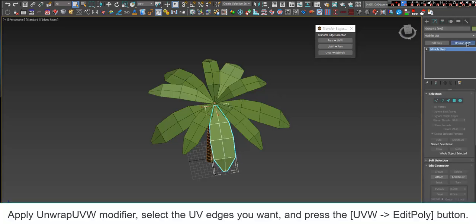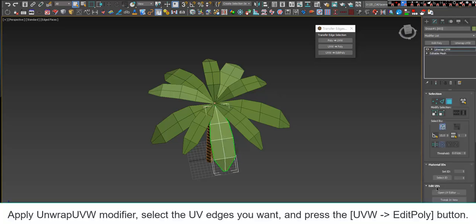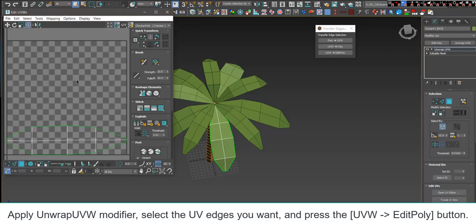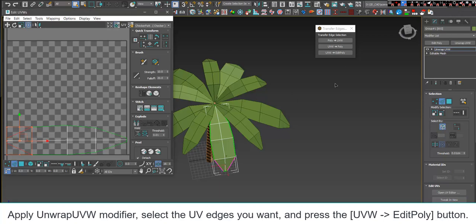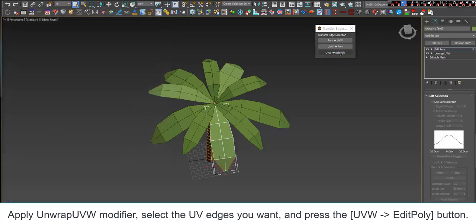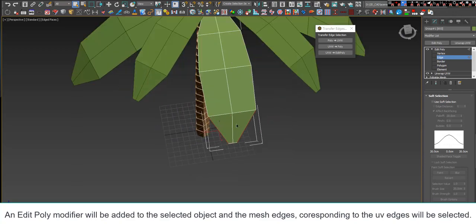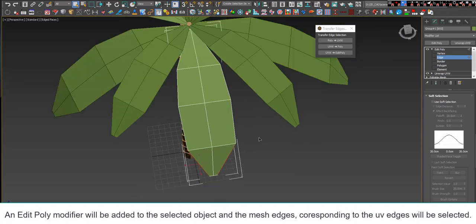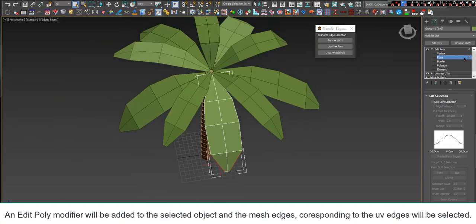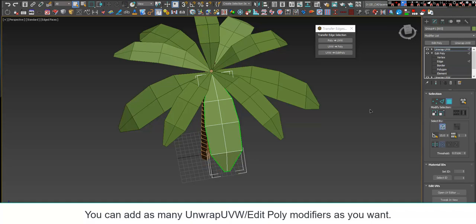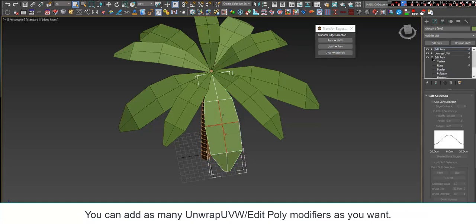Apply an Unwrap UVW modifier, select the UV edges you want, and press the UVW Edit Poly button. An Edit Poly modifier will be added to the selected object, and the mesh edges corresponding to the UV edges will be selected. You can add as many Unwrap UVW Edit Poly modifiers as you want.